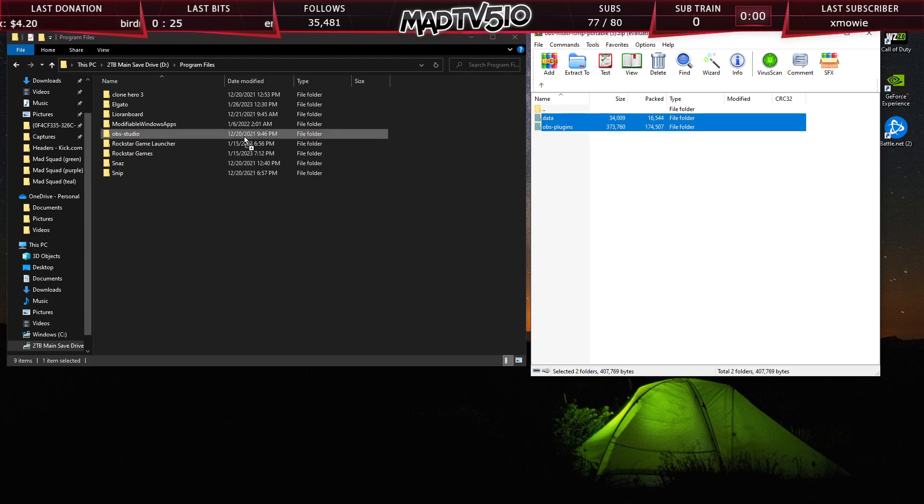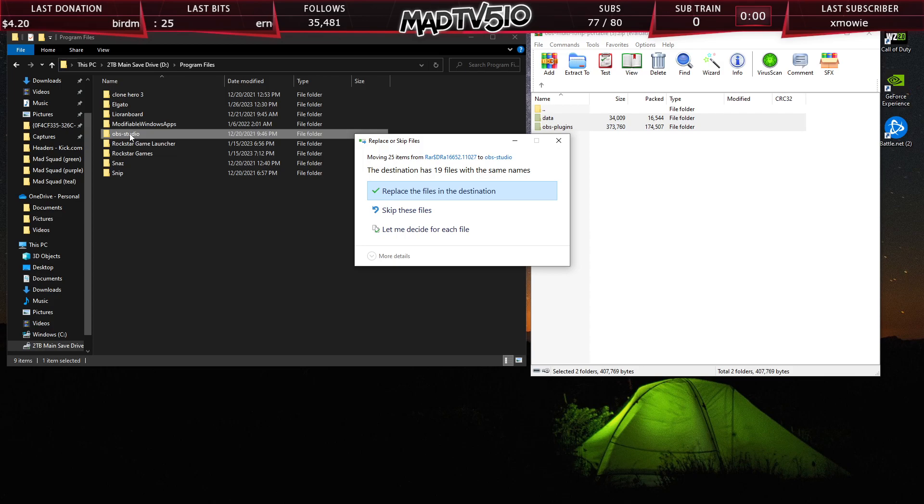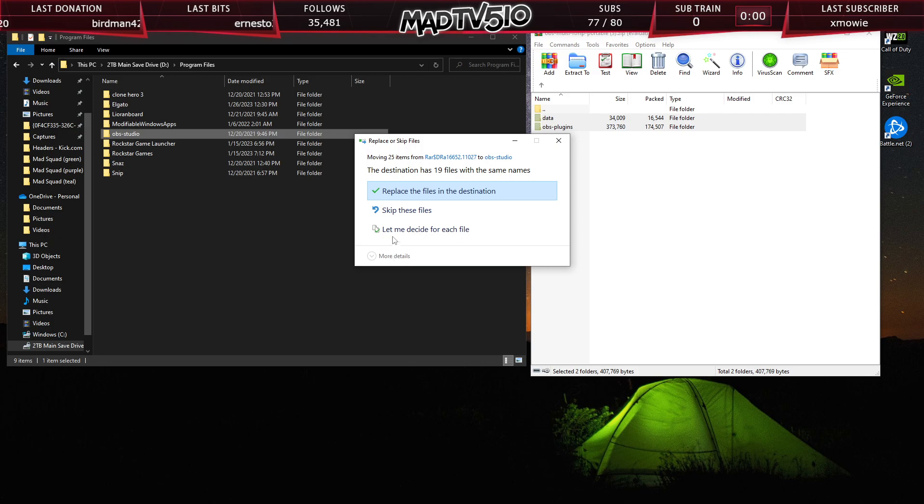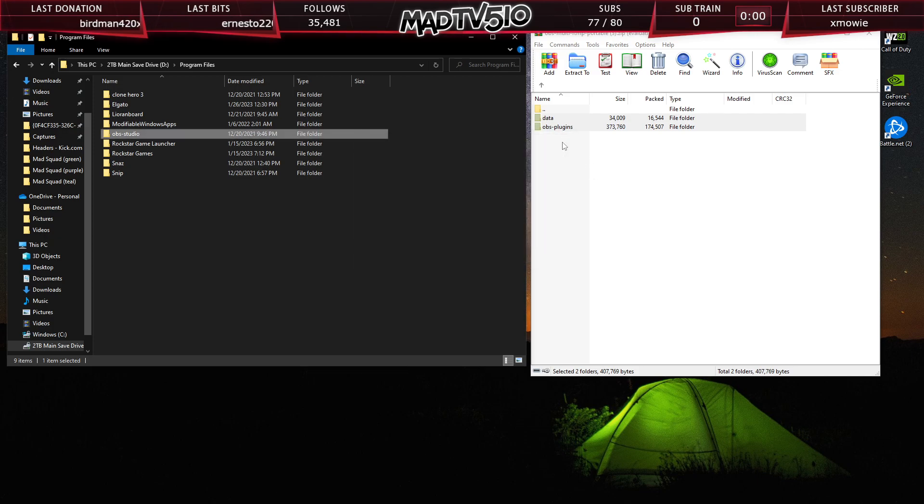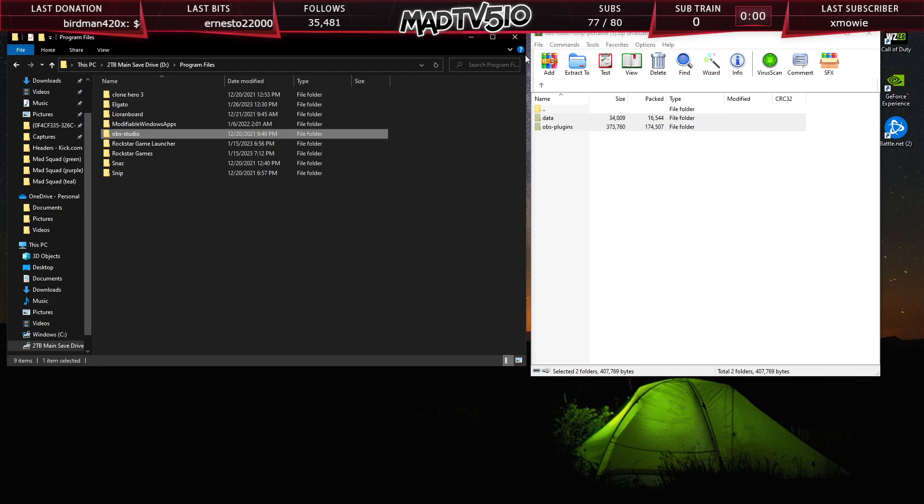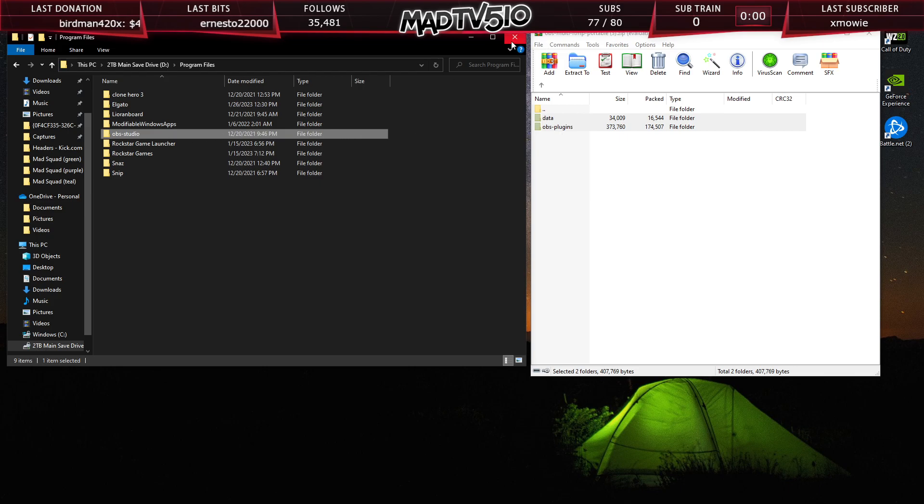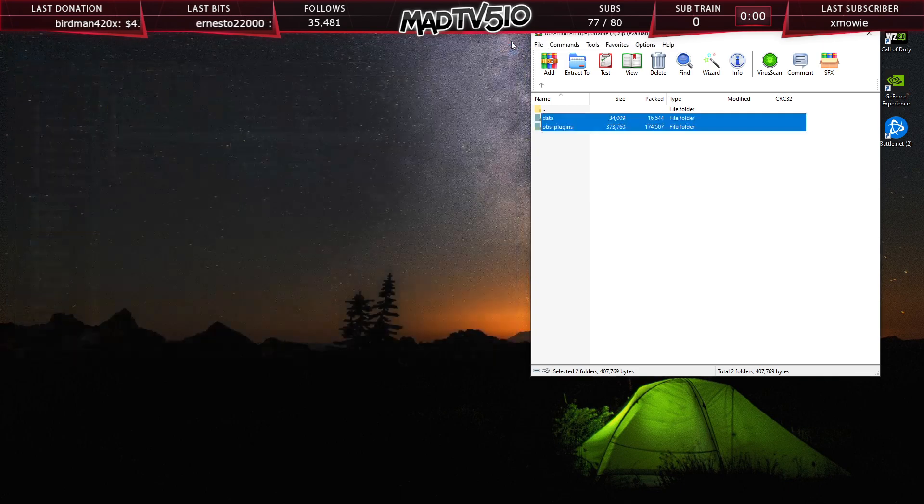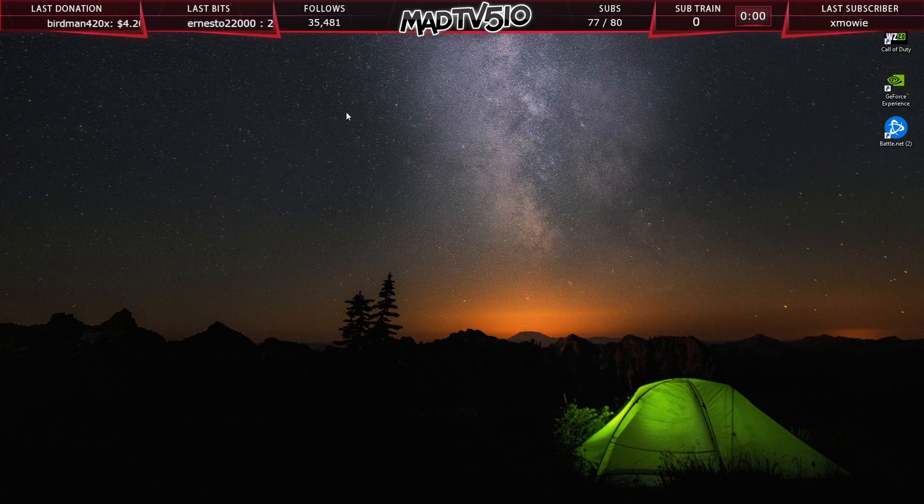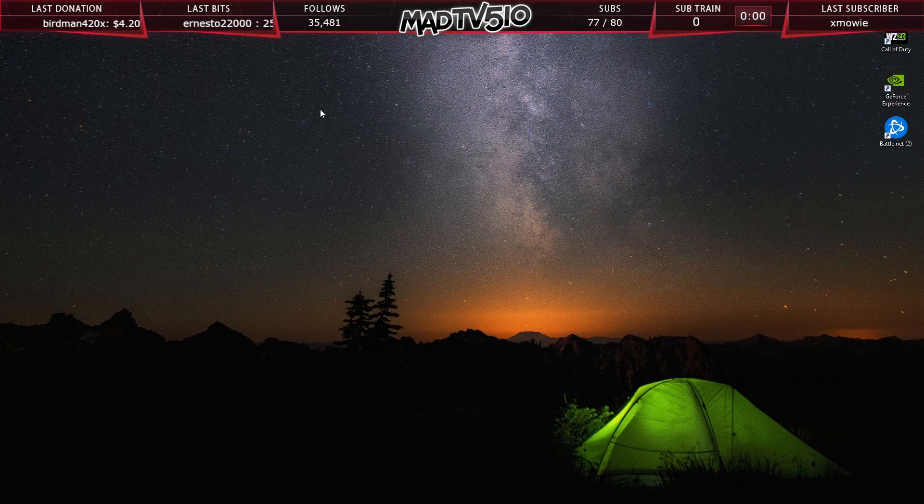You want to take these two folders, you're going to take them and drag them and drop them over into OBS-studio. And it's going to give you the prompt to replace the files in this destination. You're going to hit yes. I'm going to hit cancel, I am canceling that because I already have it. So then all you're going to have to do is just close out that, close out that, and then close OBS if you have it open and then open it back up.